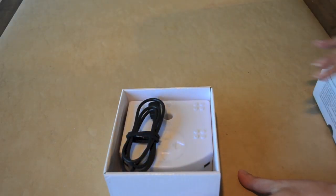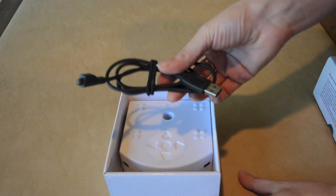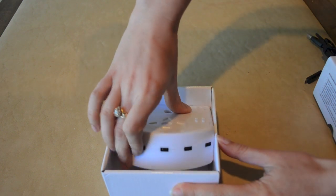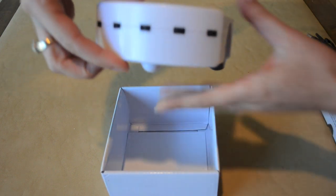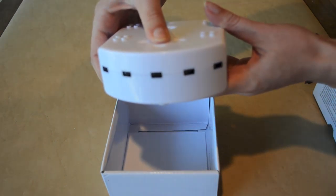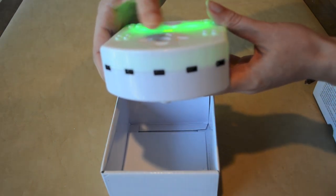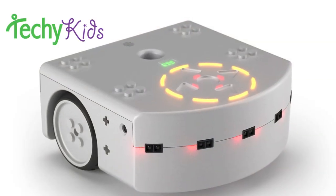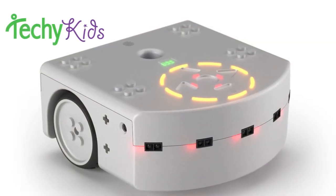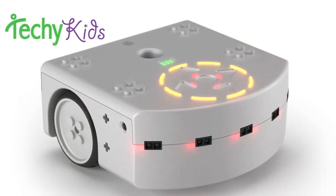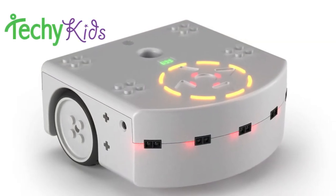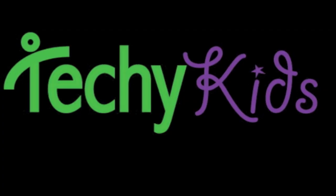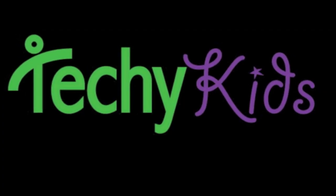Everything you need comes right in the box, and you can download the software for free. Start creating your own projects. Order a Thymio robot today at techikids.com.